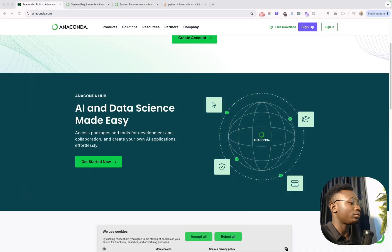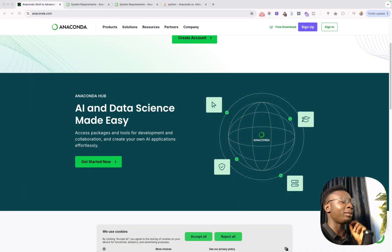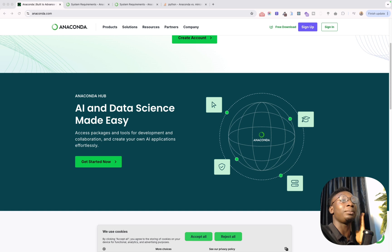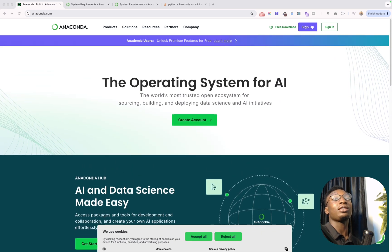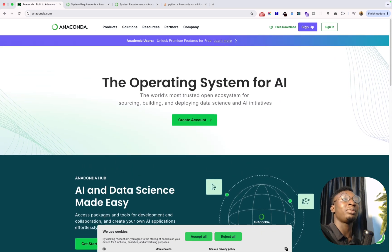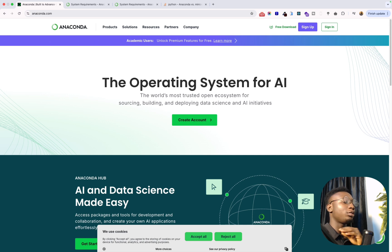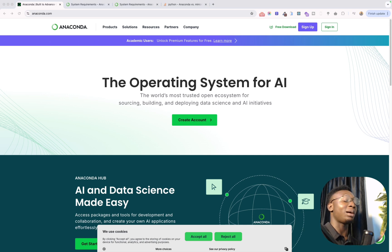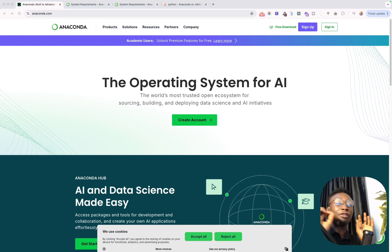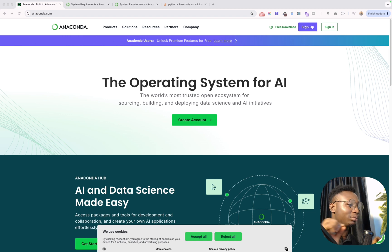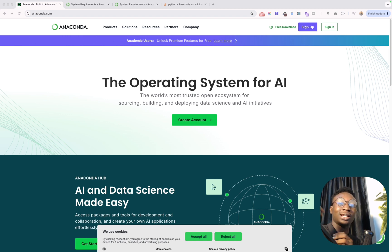So without any further ado, let's get started with the video. Alright guys, so I'm in my system now and basically I'm on anaconda.com landing page and here you can see that you just have this nice landing page about Anaconda.